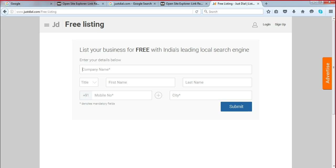It's very simple — similar to Google My Business. Put the company name; don't put any keyword here. Use the exact same name you mentioned on Google My Business. The NAP information — name, address, phone number — cannot be different. Whatever you mentioned on GMB, it should be exactly the same everywhere on the internet: JustDial, Trade India, Indiamart, Yelp, Sulekha, Foursquare — wherever. The NAP information should be 100% consistent.